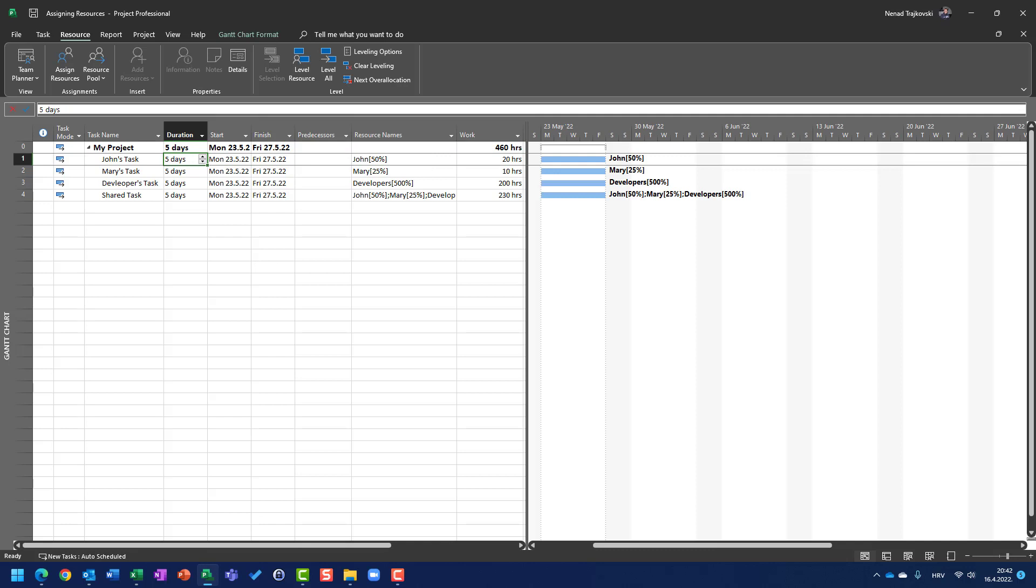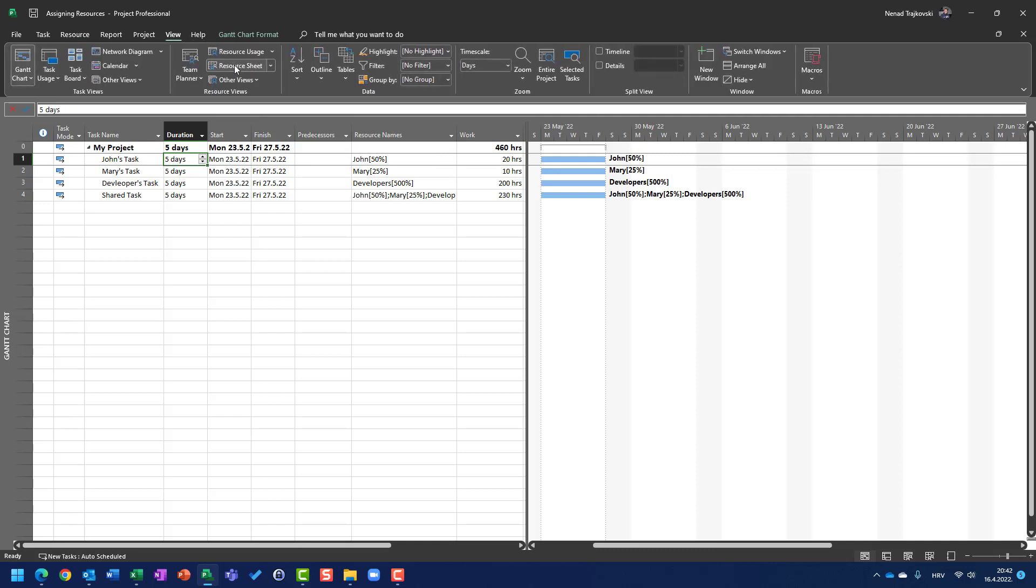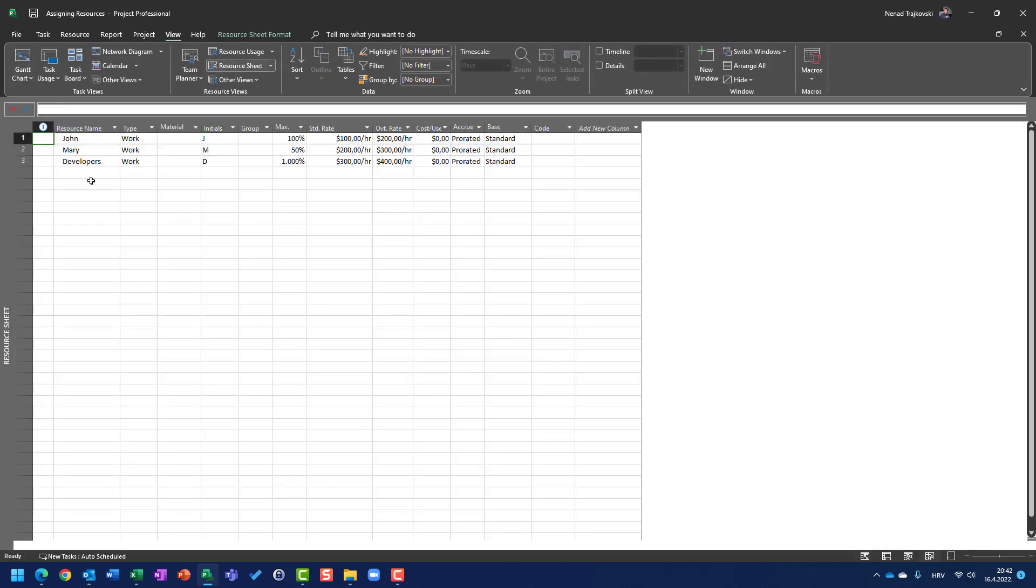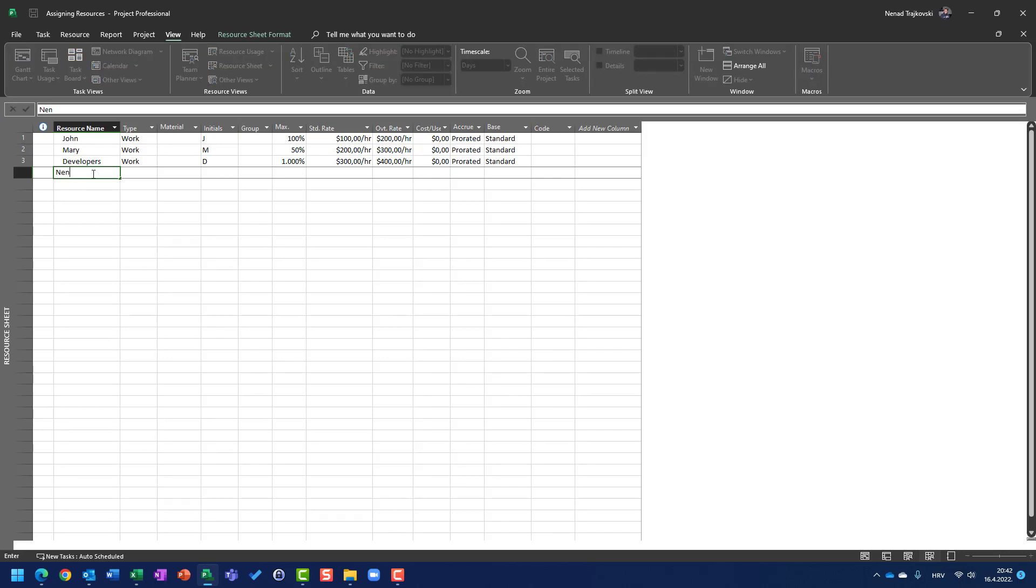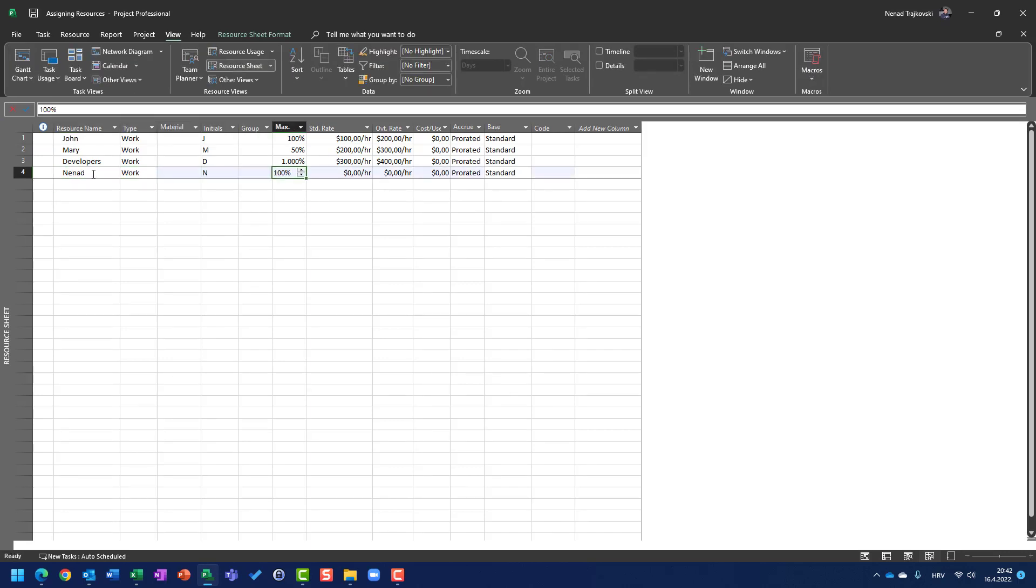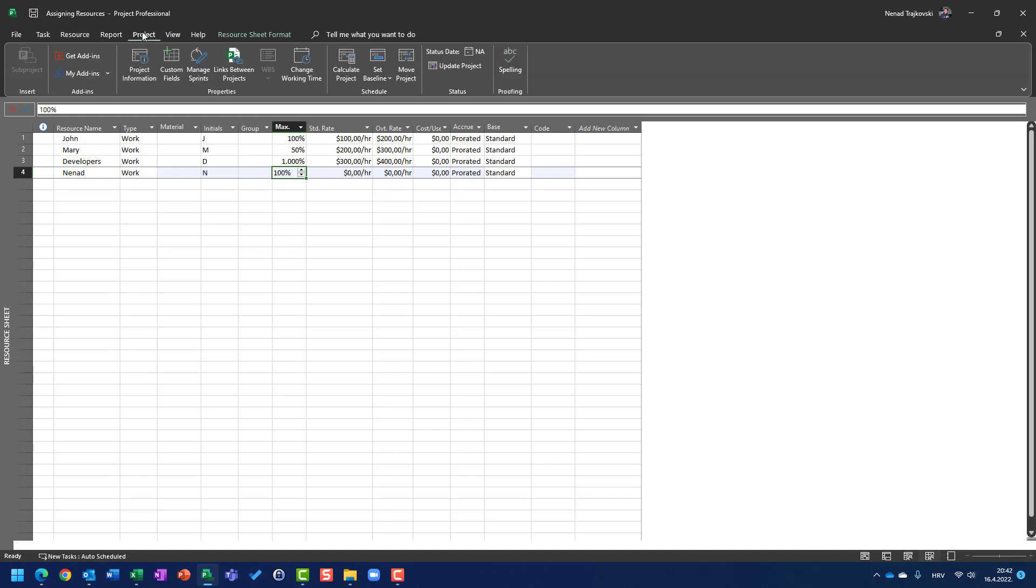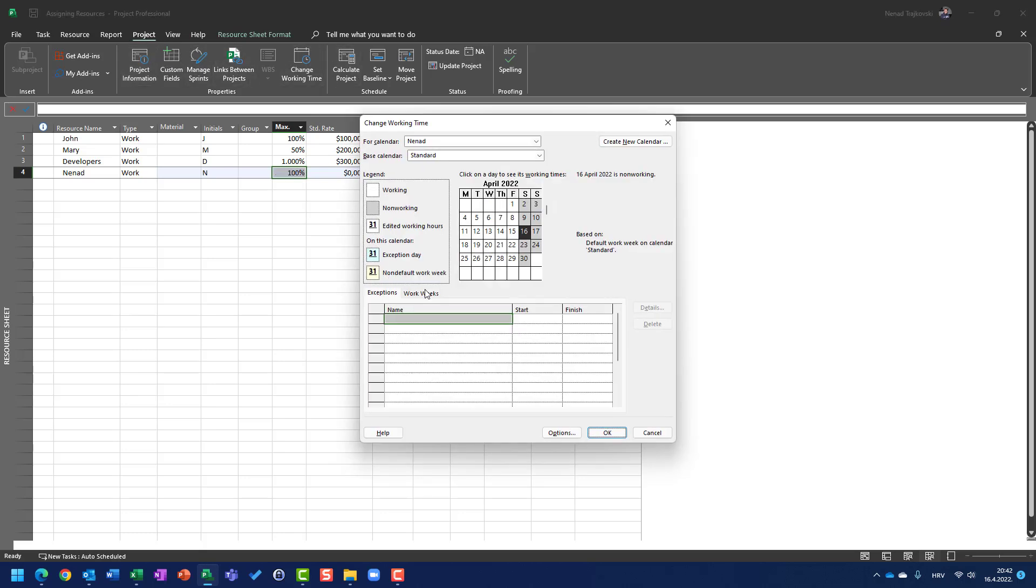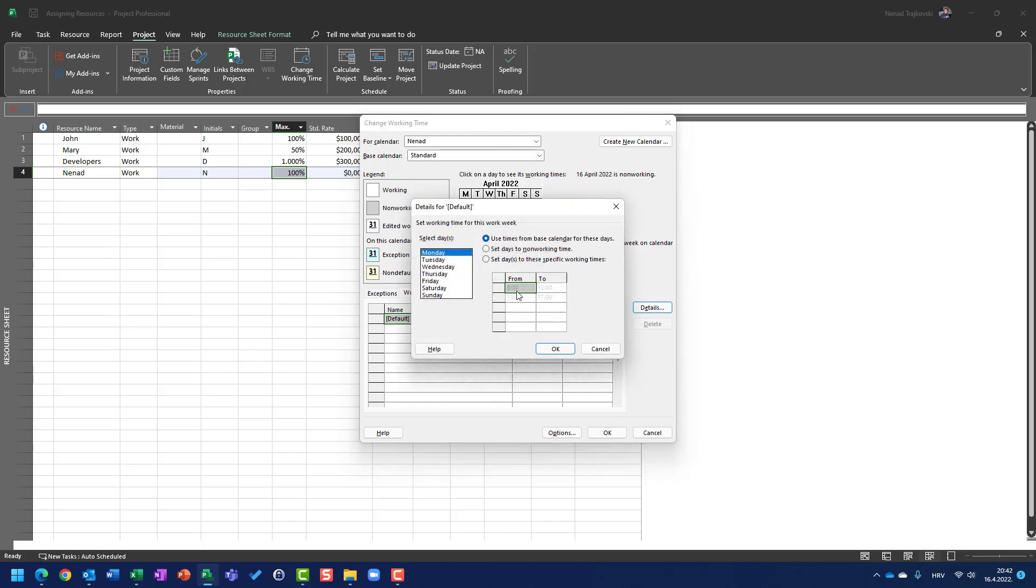Let me create a resource which is going to be called NENAP. So, my work is available 100%. My calendar, I'm going to project, I'm going to change working time, work weeks, and I see default and I will say, from Monday to Friday, from 8 to 12 and from 1 p.m. to 5 p.m.